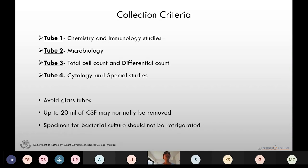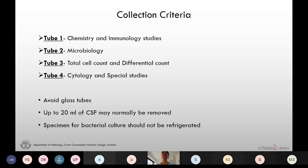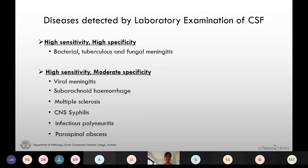In normal patients with normal opening pressure we can collect up to 20 ml of CSF. The specimen collected for bacterial culture should never be refrigerated because it will not allow the growth of fastidious organisms like Haemophilus influenzae and Neisseria meningitidis.